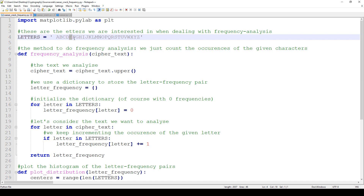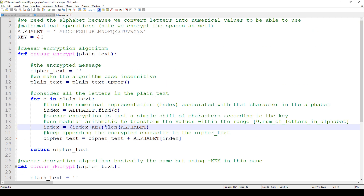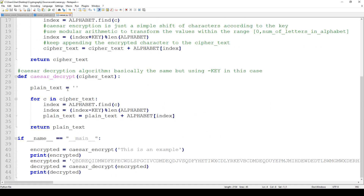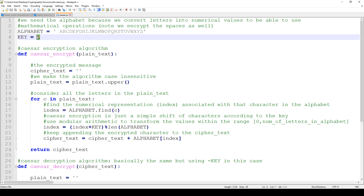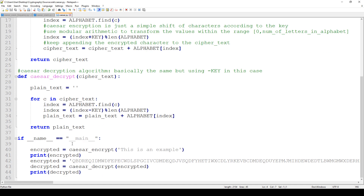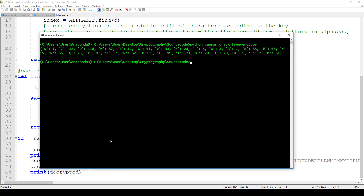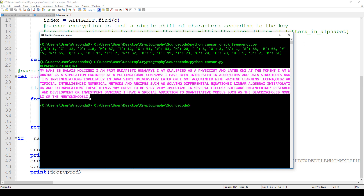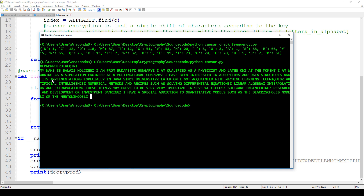We shift every single letter four steps to the right, meaning the Caesar cipher key equals four. If we use this cipher text with key four we should get the original plain text — and as you can see it works fine: 'My name is Balazs Holzer, I'm from Budapest, Hungary.'